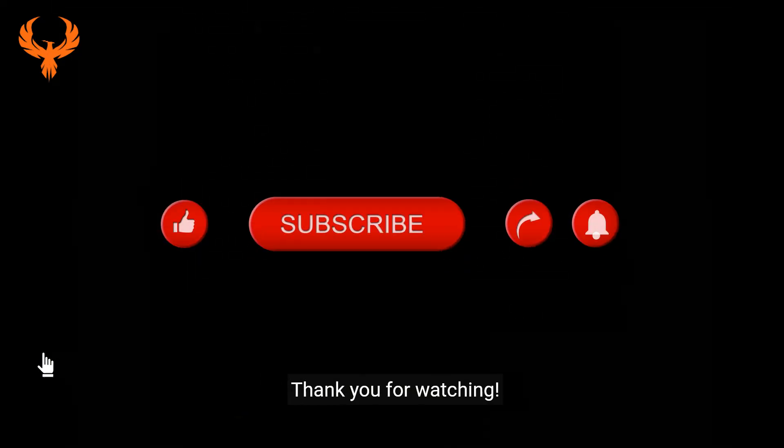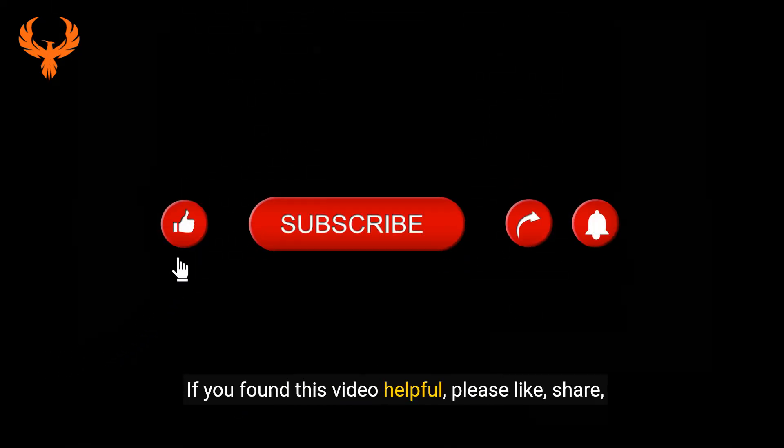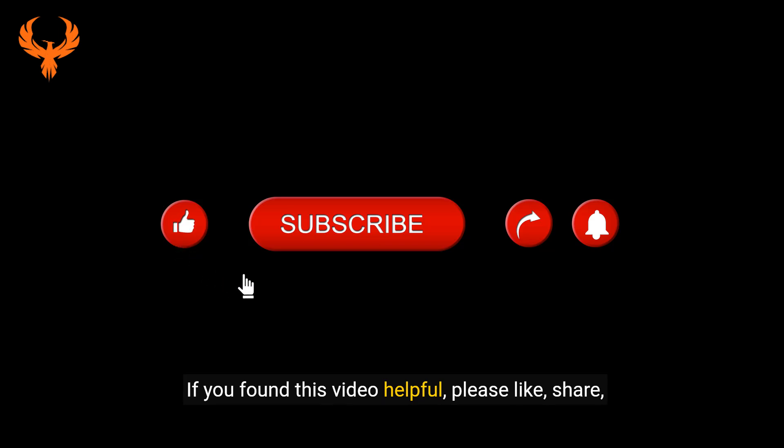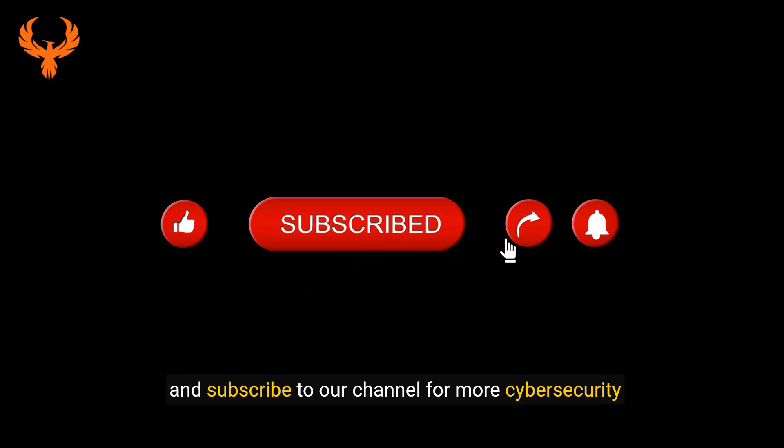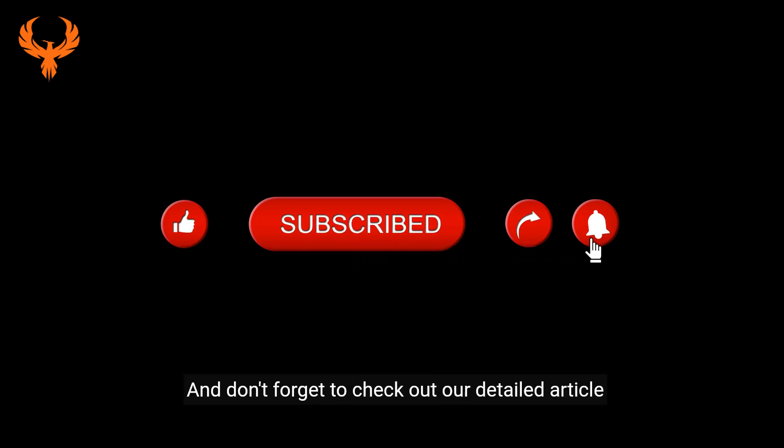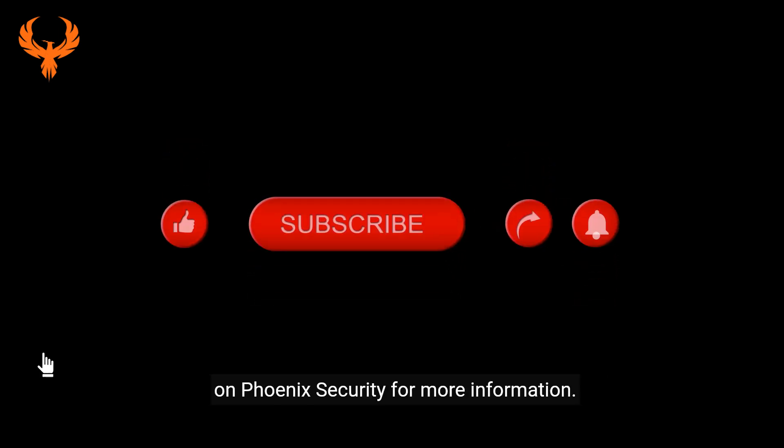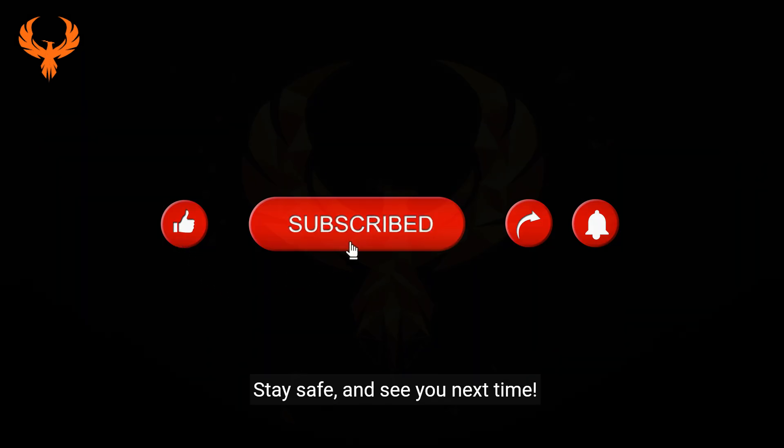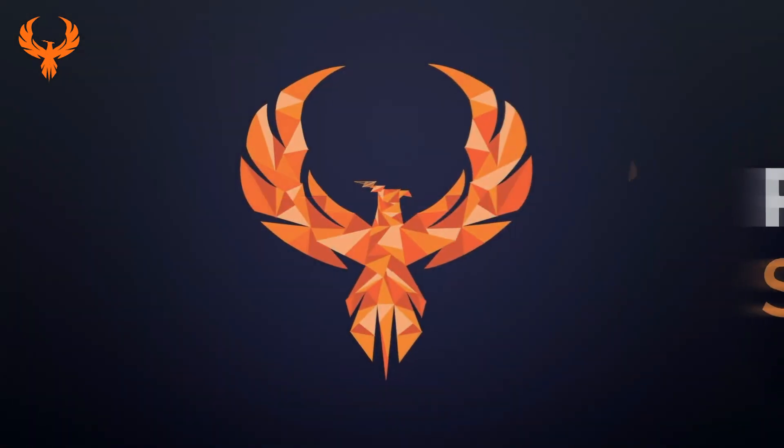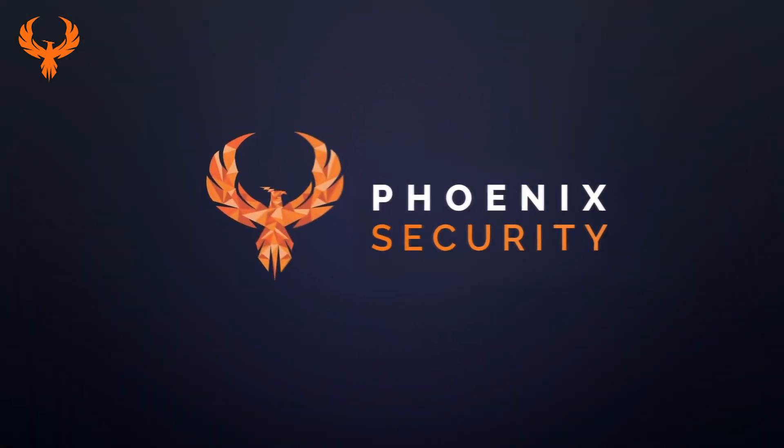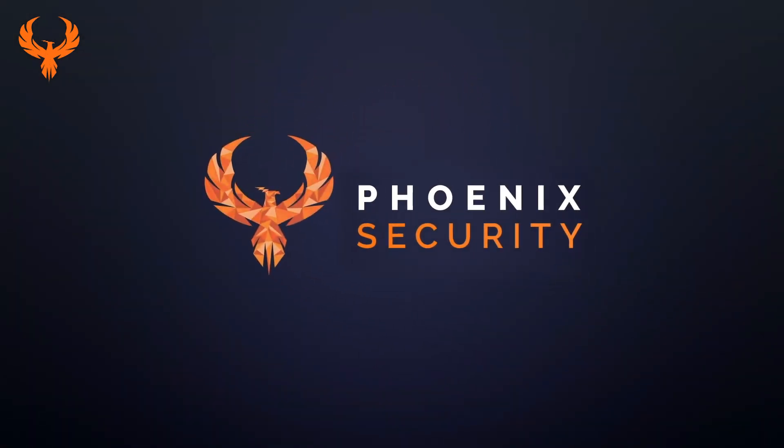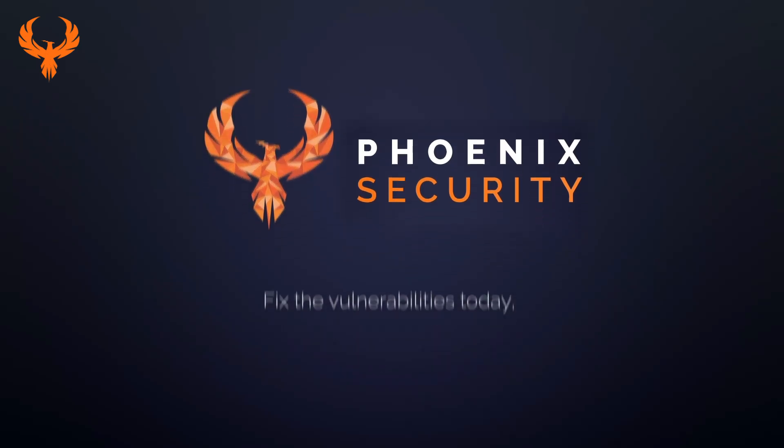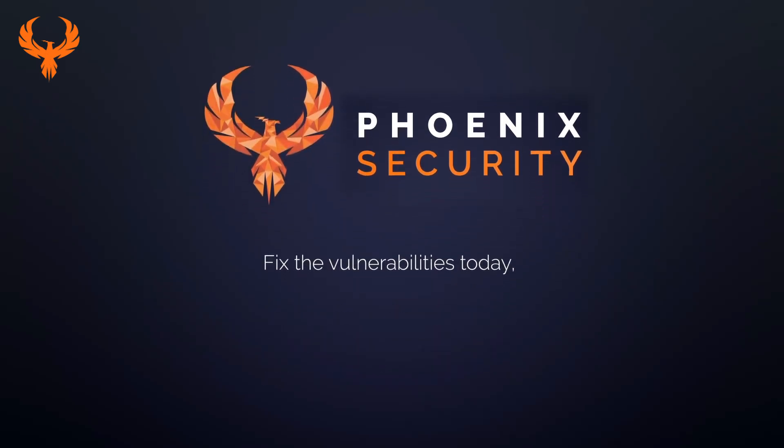Thank you for watching. If you found this video helpful, please like, share, and subscribe to our channel for more cybersecurity updates. And don't forget to check out our detailed article on Phoenix Security for more information. Stay safe and see you next time. Phoenix: Fix vulnerabilities today before attackers exploit them tomorrow.